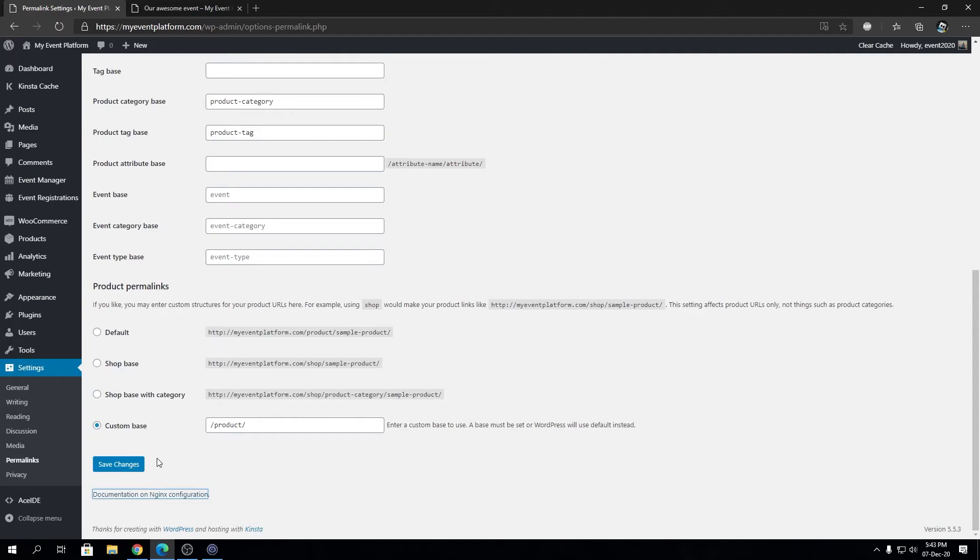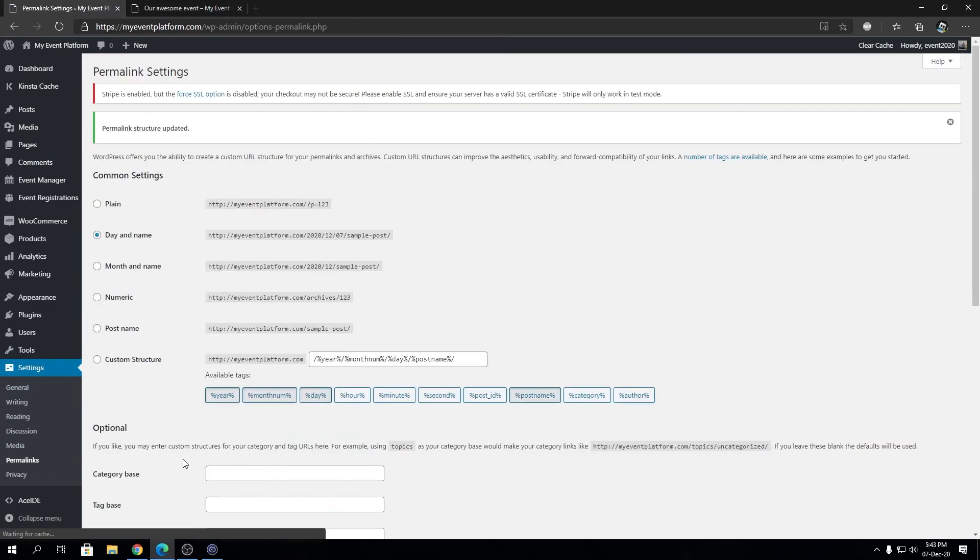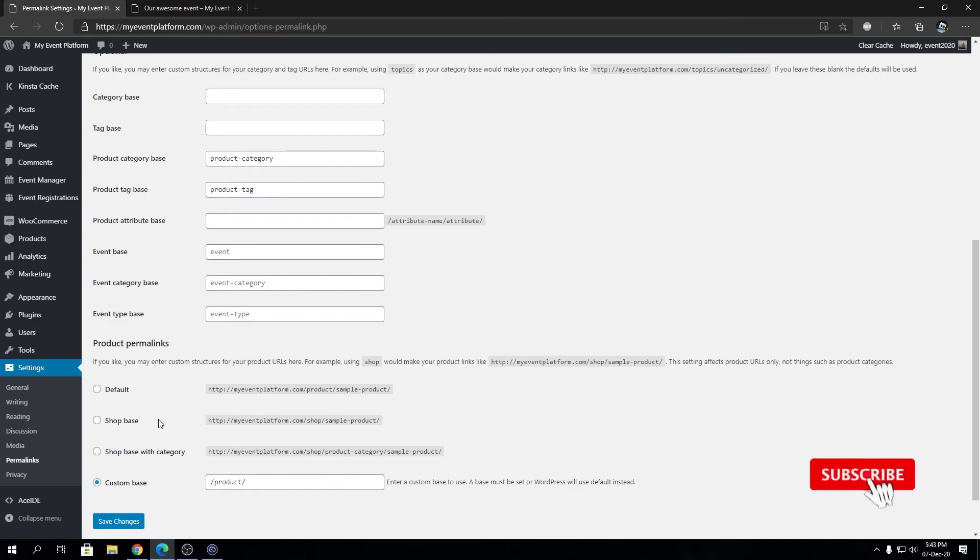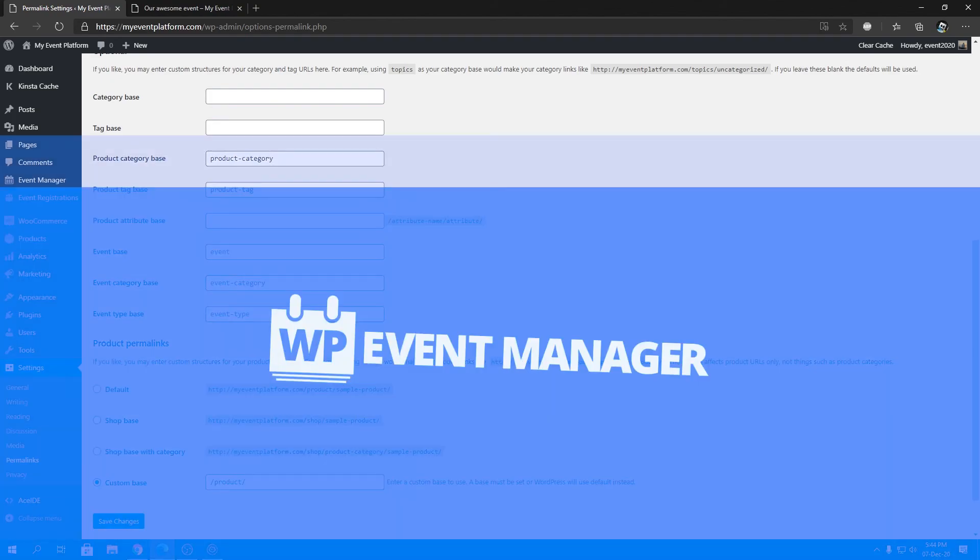All you have to do if you ever face a 404 error is come to Settings > Permalinks and save changes. If that doesn't solve your problem, then it's really something else we need to dig deeper into. Let us know in the comments if you face this problem and the permalink save changes doesn't fix it - we'd like to investigate further. Thank you very much for watching, I'll catch you in the next one.